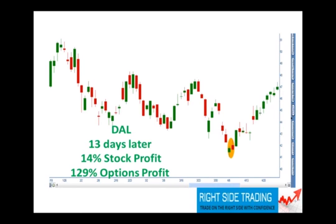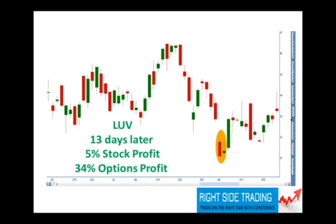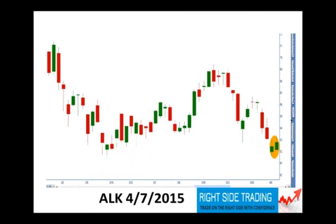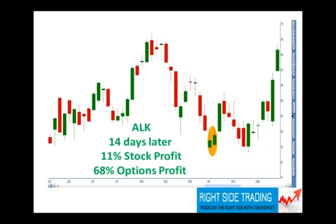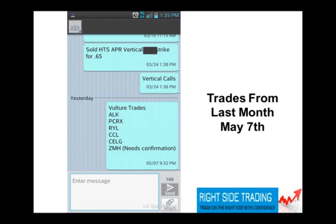We don't find trades every single day, but when we see these things, we are ready to jump on them. LUV, Southwest Airlines — same thing, 13 days later, 34% profit. ALK, Alaska Airlines — 14 days later, 68% profit on our trade. Being patient, waiting for the right moment, being just like that vulture circling around waiting for that trend to die, then coming down and scooping in for your share. These are the trades we did last month, and you can go back and look at every single one. This is just a few of the ones we did for the month of May — within 3 to 10 days, every single one made a significant amount of profit.